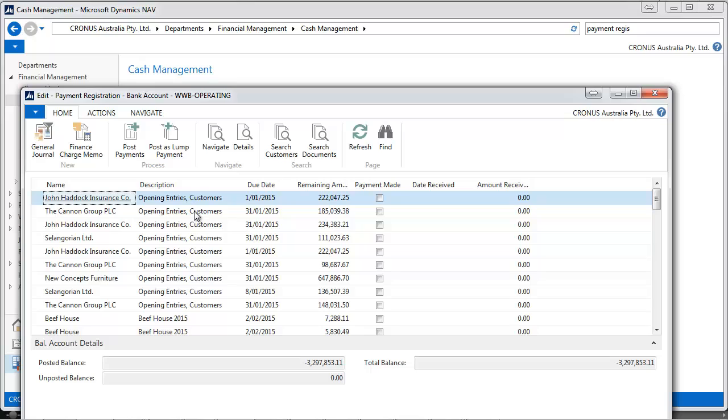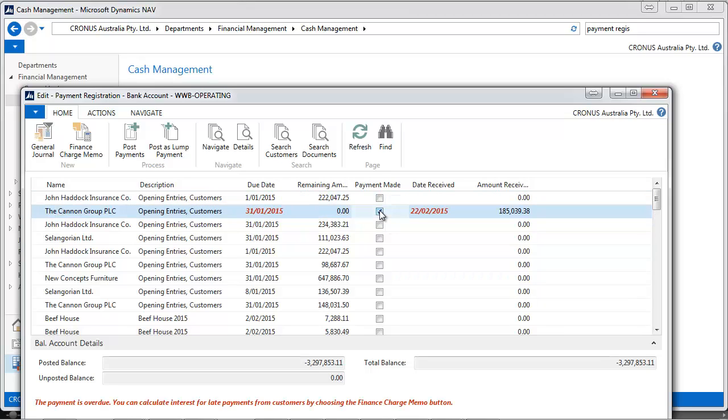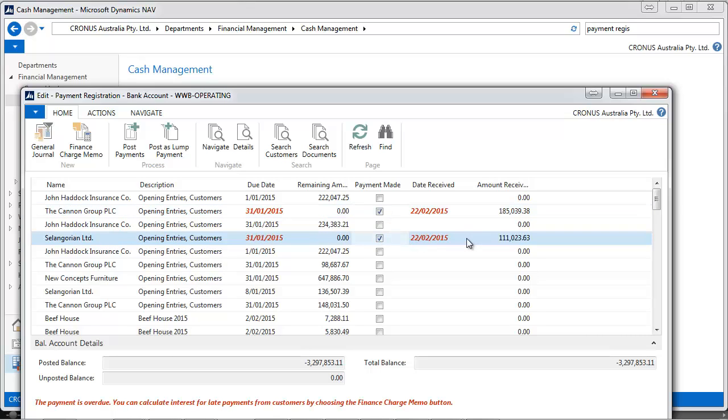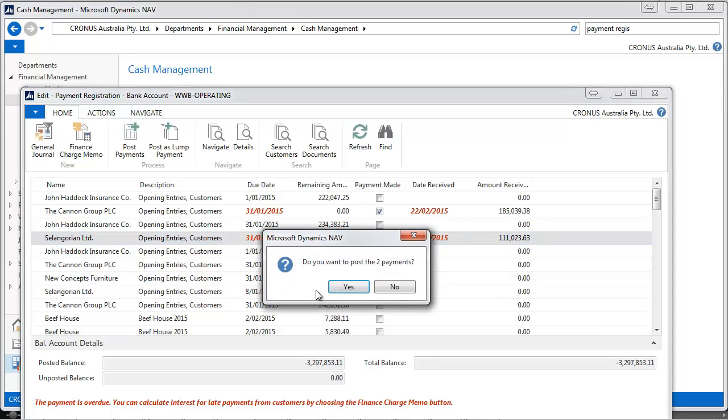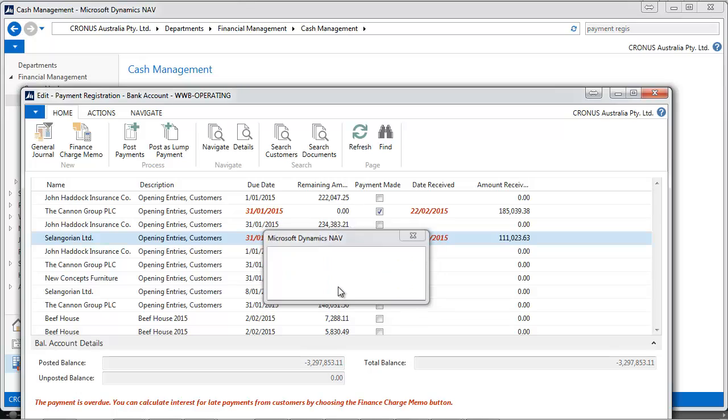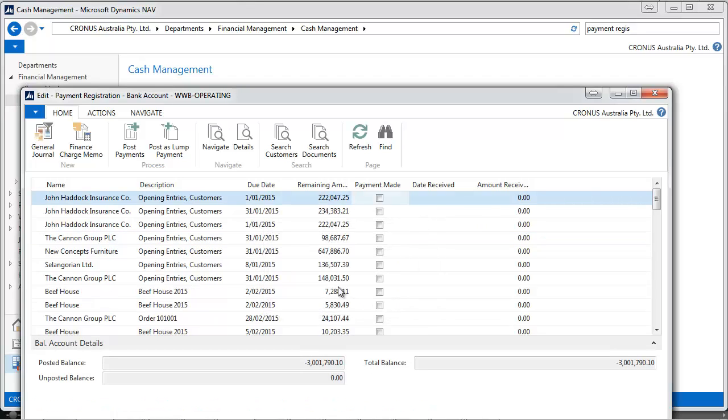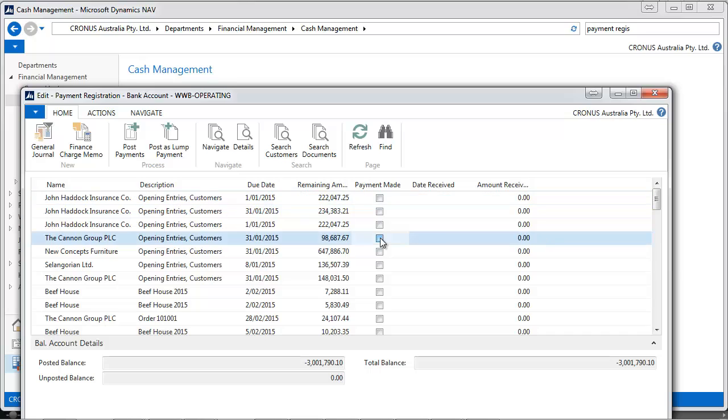It's a list of customer invoices that need to be paid, and we can simply select them and click on the Post Payment. Here, two payments will be recorded. Very quick way to register a customer payment.